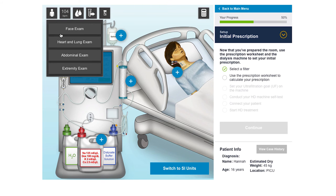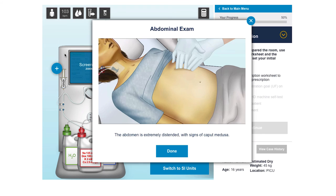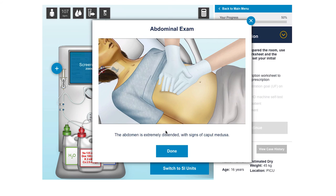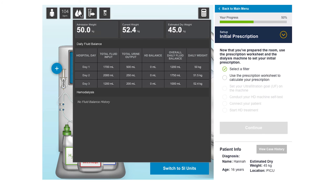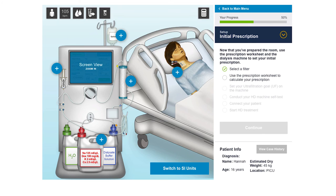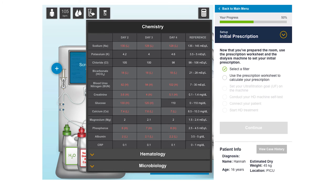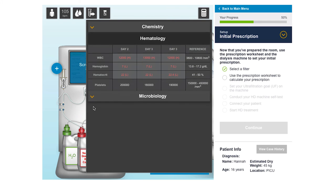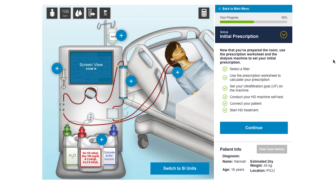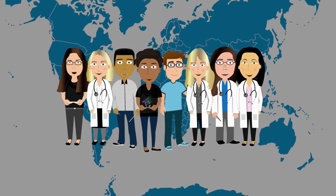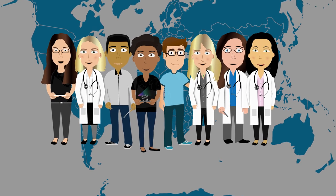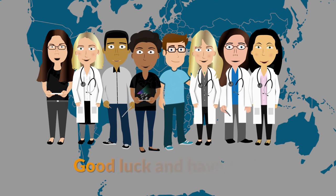We hope that our hemodialysis simulator will provide an interactive and scalable experience for the learner to acquire basic knowledge about hemodialysis, practice their skills in a safe environment, and receive direct feedback on their actions, all while controlling the pace of their learning. We hope you enjoy your experience, good luck, and have fun!